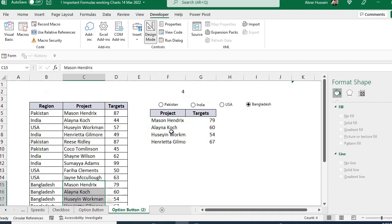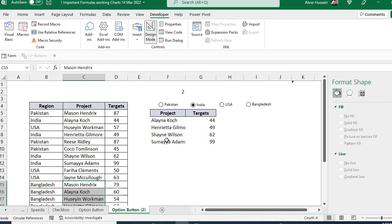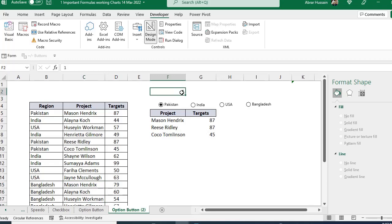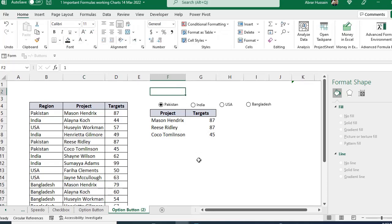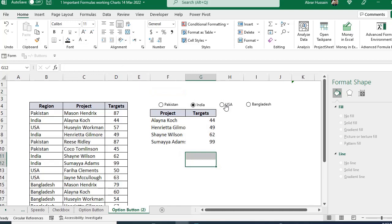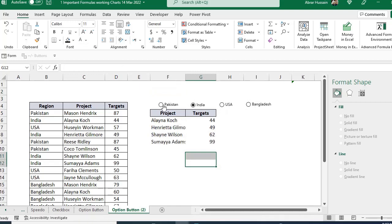Now you can see the filtered results — selecting Bangladesh shows Bangladesh data, USA shows USA data, India shows India's data. You can hide the linked cell or change its color. We have now obtained the filtered information dynamically.